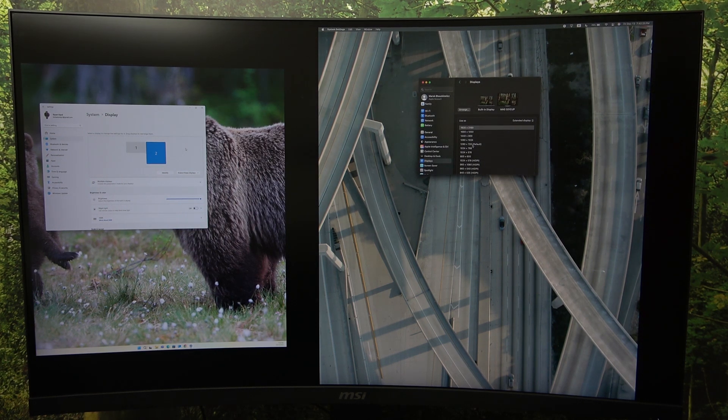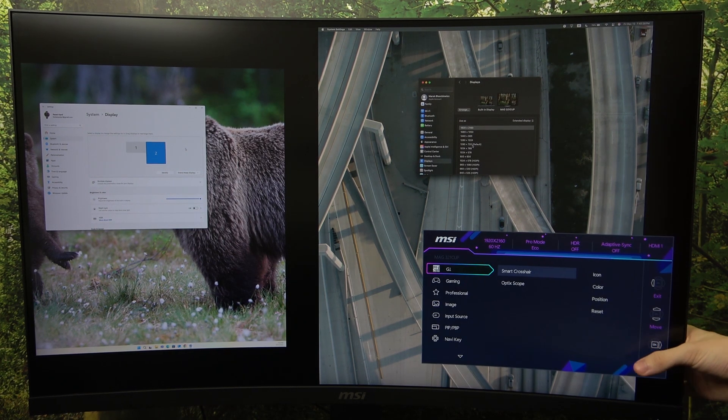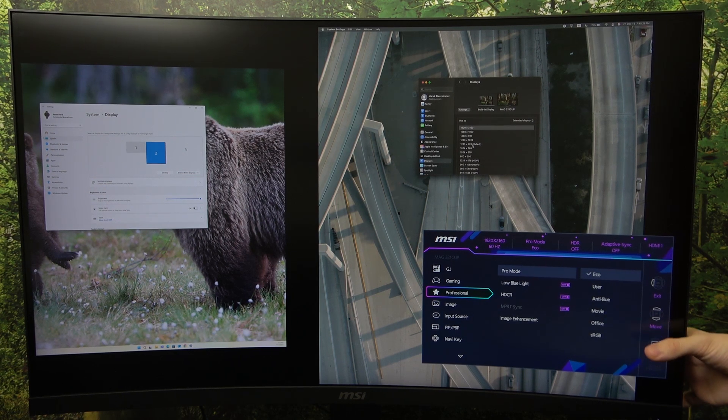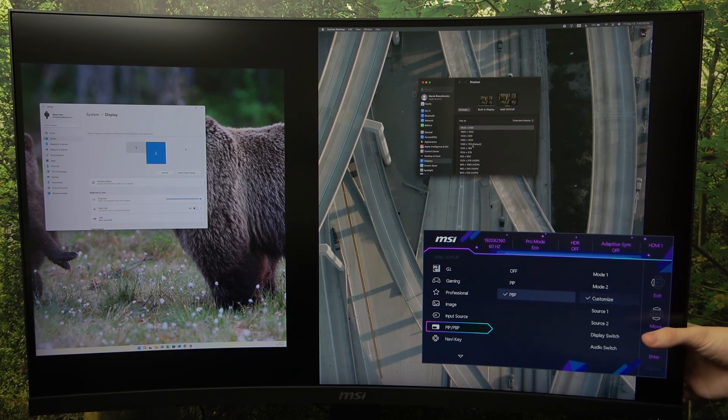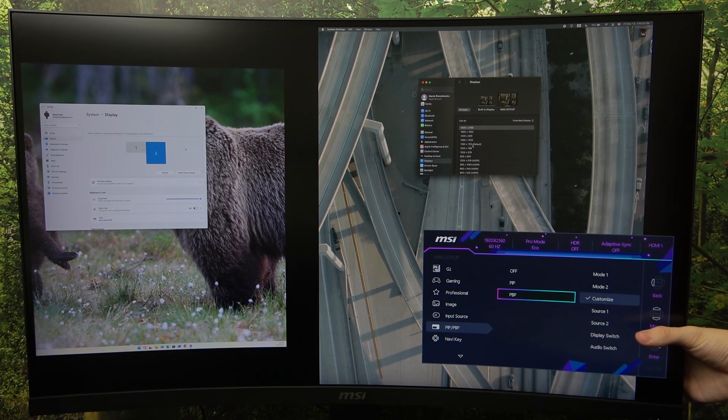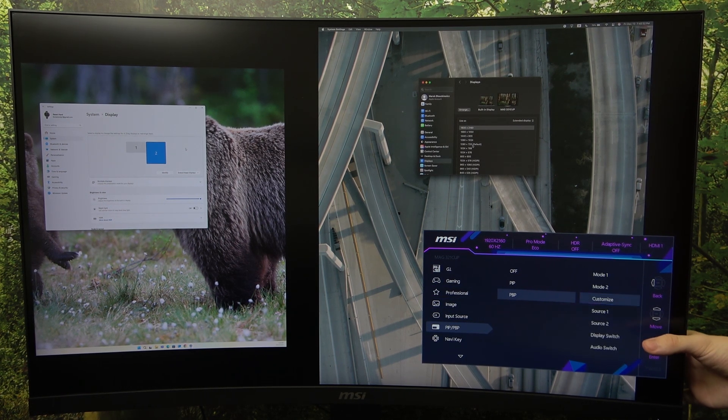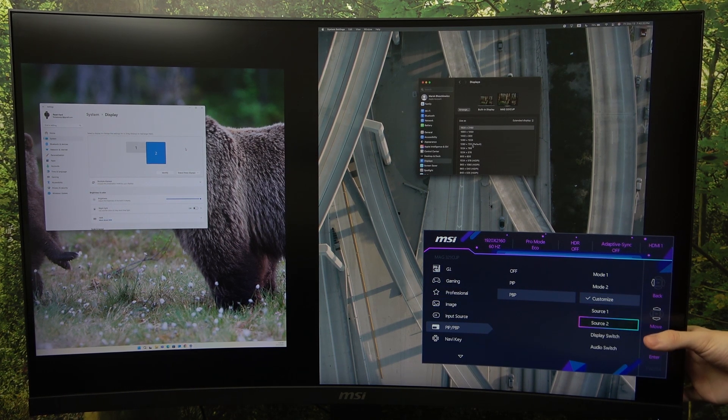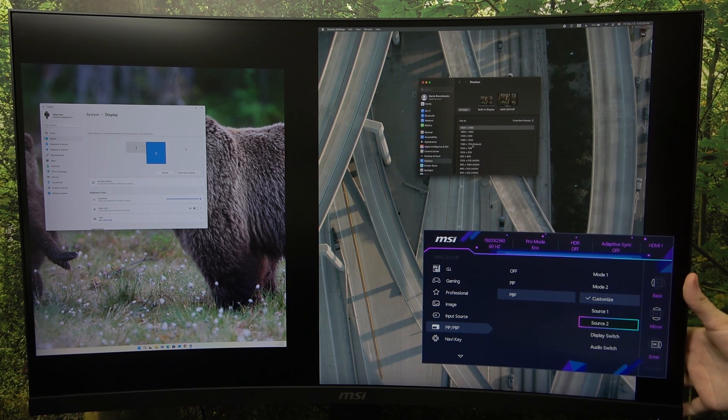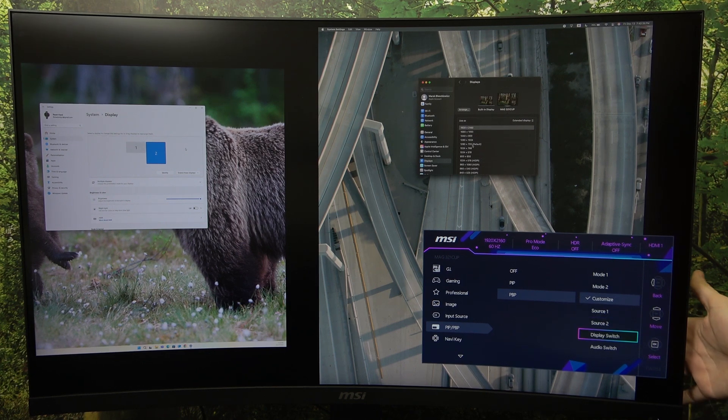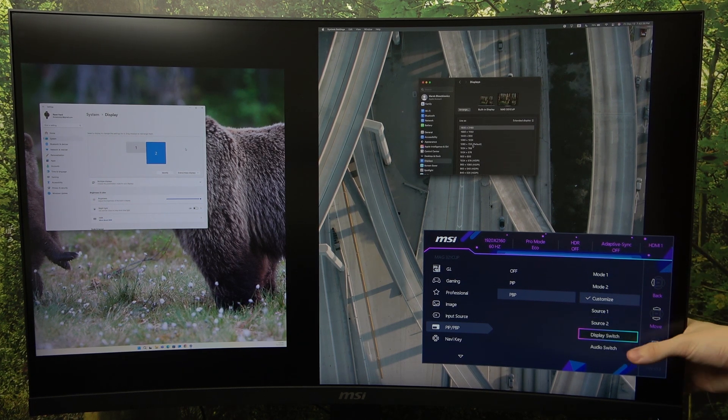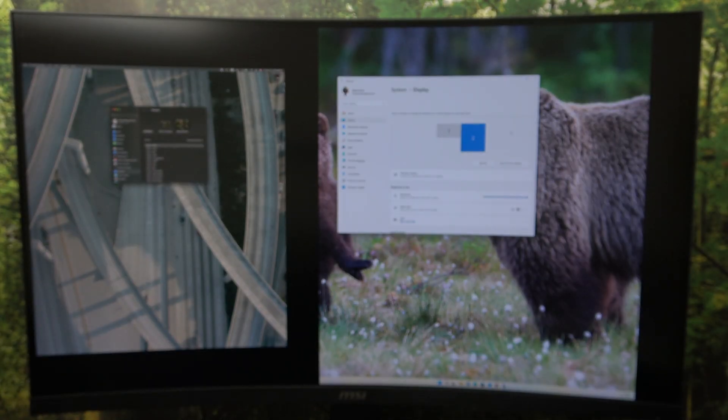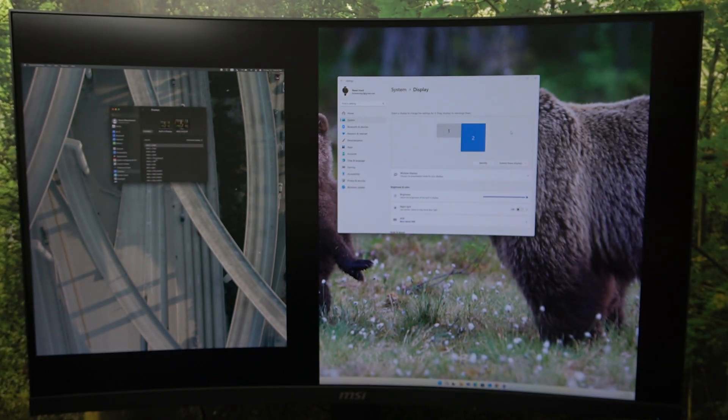I've already showed you how to change sources because I've done that twice. But you can just go to source one and source two and change it yourself. You can click on display switch. So they will just switch together like that.